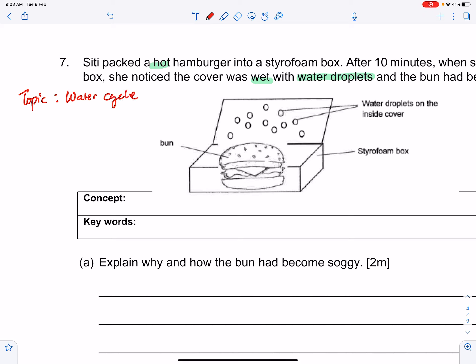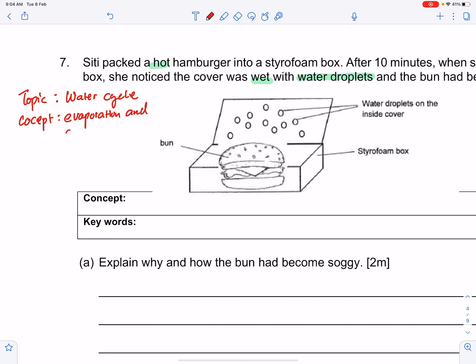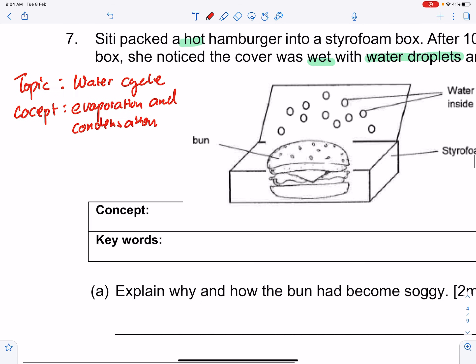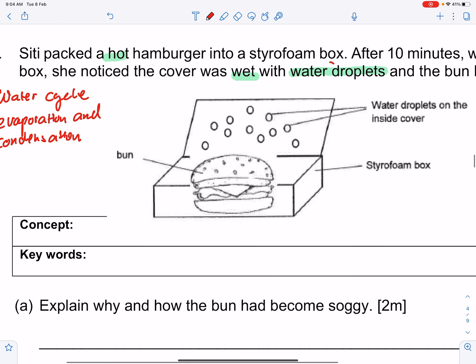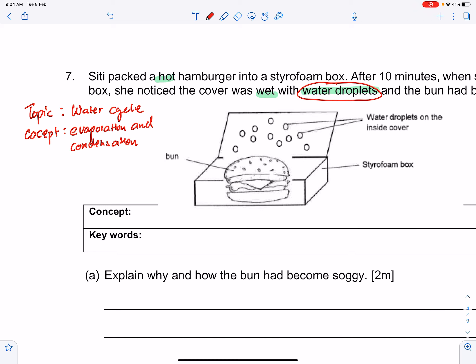That's where you find things like water droplets. The concept being tested here is evaporation and condensation. When talking about the water cycle, the area where you find water droplets is your cooler surface. You must understand there are two regions involved in condensation: a warmer region and a cooler region. The warmer region is where your water vapor is, and the cooler region is where you find water droplets. They already told you water droplets are on the cover, so the cover must be the cooler surface where condensation has occurred.